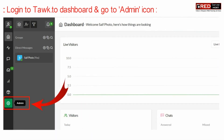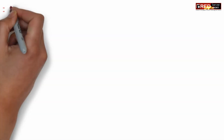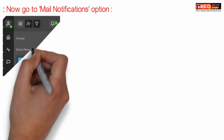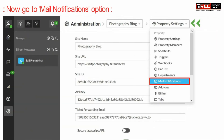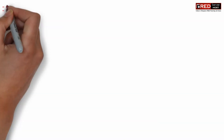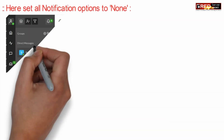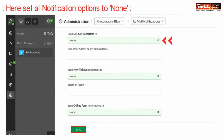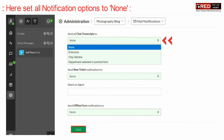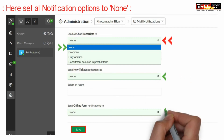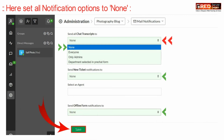Go to Admin, then click on the Email Notification option. Here, set all your notifications to none. In this way you will not receive any kind of chat transcripts, new ticket notifications, or offline form notifications in your email.